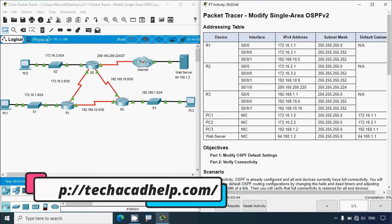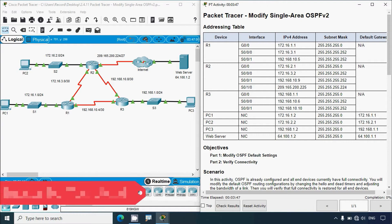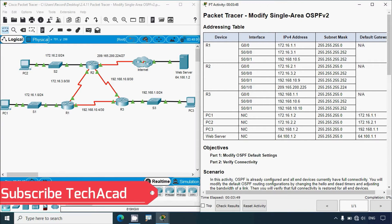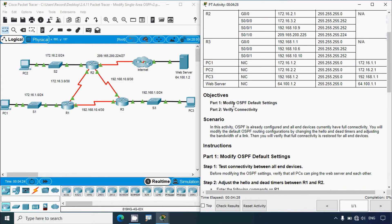If you'd like to get these types of technical videos in future, consider subscribing, and don't forget to enable the bell icon near the subscribe button so that you'll get a notification whenever we upload a new video. Now, coming back to this Packet Tracer activity — here we can see our addressing table.